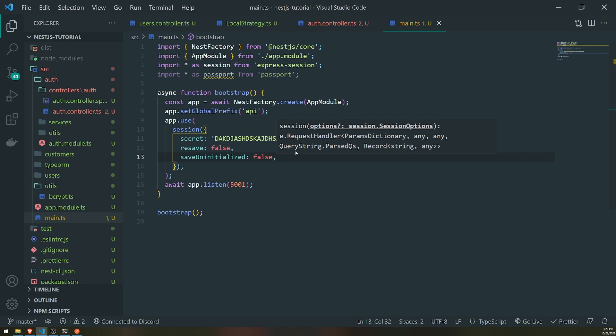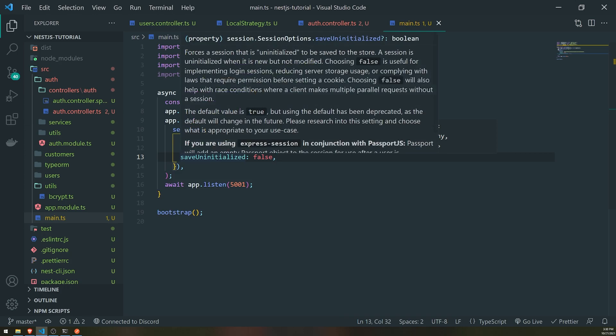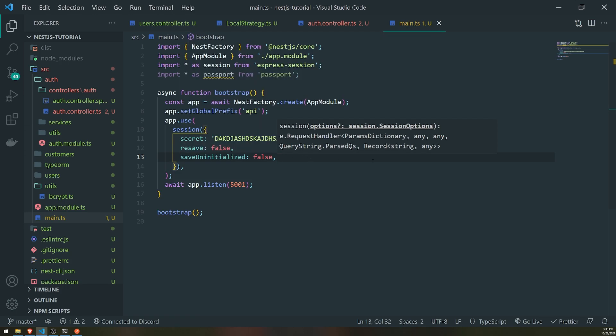What saveUninitialized false means is: if a user just visits your website, they don't log in and they don't create a new account, then you don't want to initialize a session for them or give that session to them. Instead, you want to allow the user to log in, and once they log in, then you'll initialize the session. Setting this property to false is what you'd want to do.